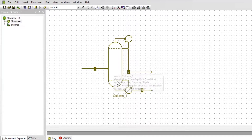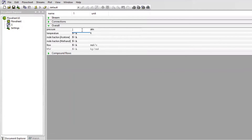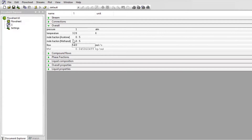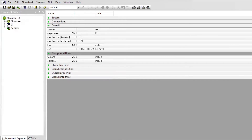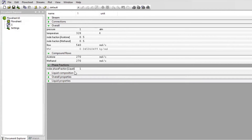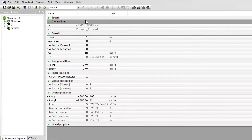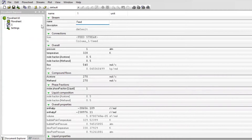Now let's start with the initial guesses and tell COCO what we want. I'm going to start with the feed. For the feed we have one atmospheric pressure; temperature here can range between 320 and 328 K — I'll take 328. The mole fraction: the mixture is at 50% each component, so we have 0.5 acetone and 0.5 methanol. The flow rate we can set to 540 kmol/hr. Since we have a 0.5 fraction of each component, we will have flow rates of 270 each. We are at liquid phase. We can also rename this stream to 'Feed Stream'.